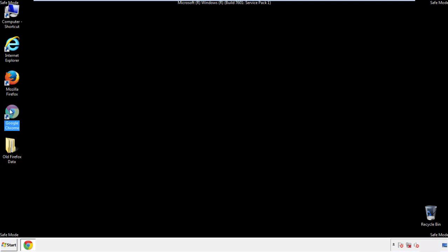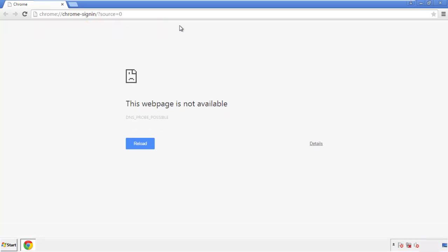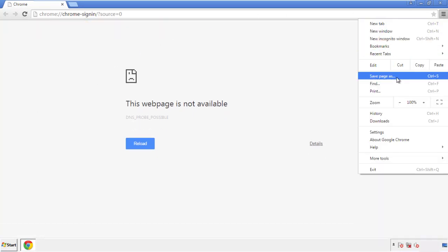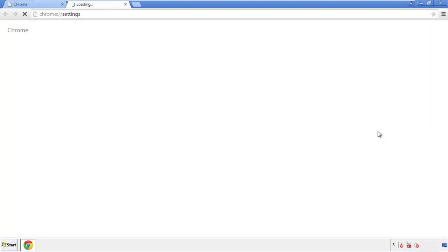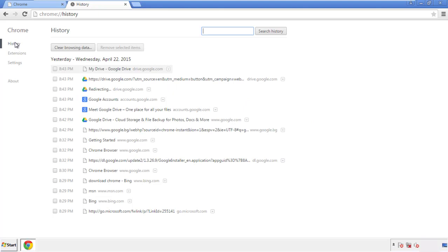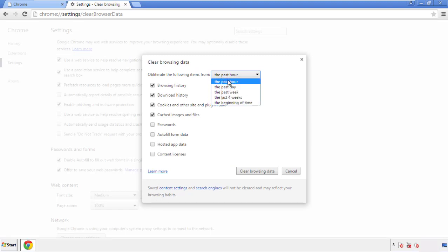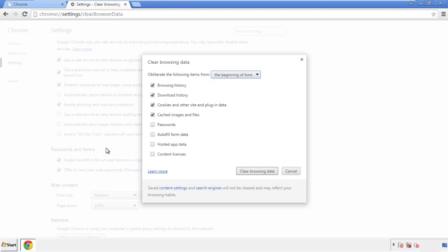Now for Chrome. Open the application — doesn't matter from where. Under the menu button, click on Settings, then History and 'Clear Browsing Data.' If you don't want to delete all your history and you know approximately when you caught the adware, feel free to delete to a specific period of time. Simply check all the boxes except passwords, then clear browsing data.